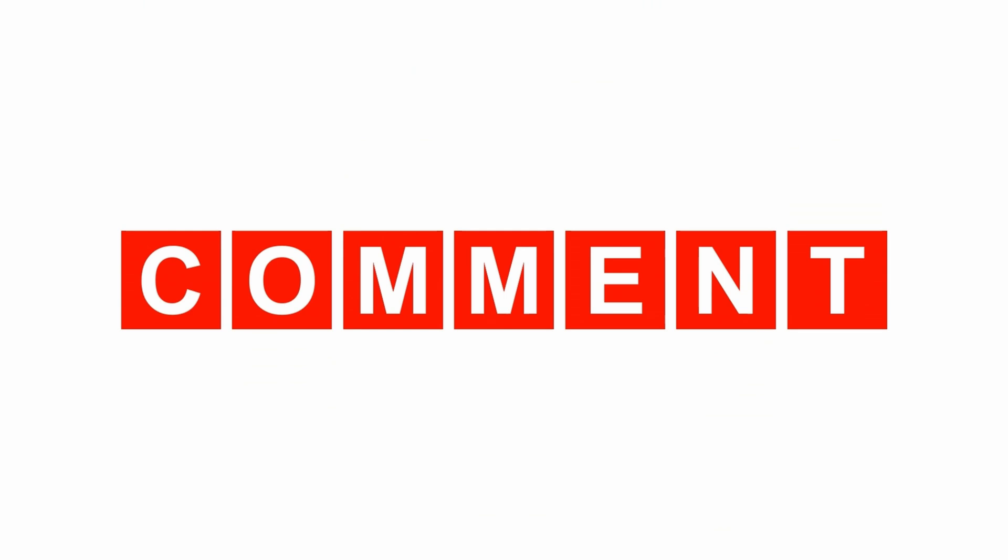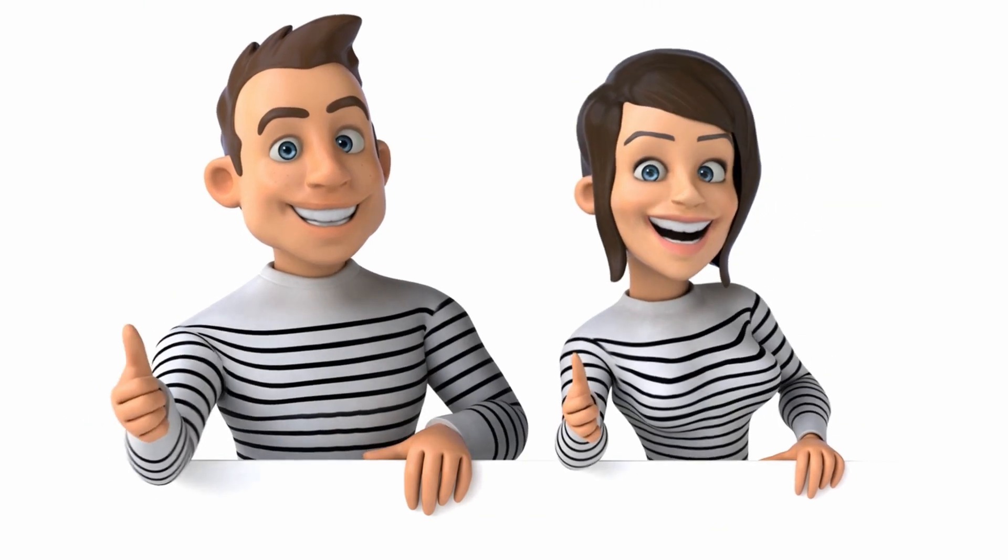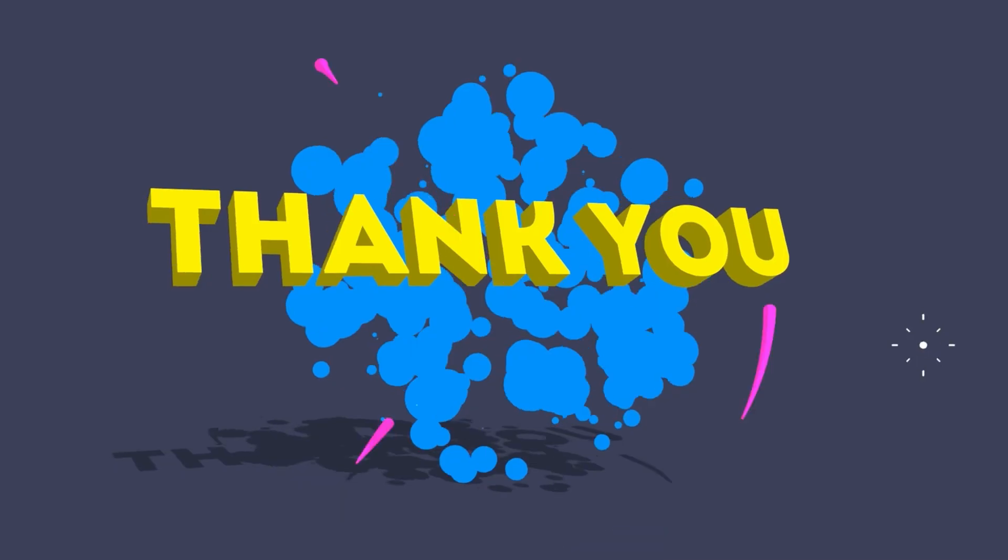Before we jump in, hit that subscribe button, smash the thumbs up button, and share your thoughts in the comment section down below. Your support helps keep this content coming. Now let's get started.